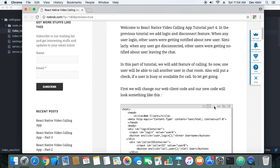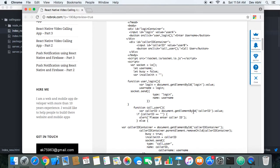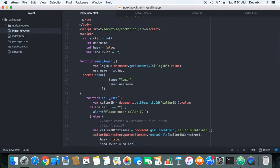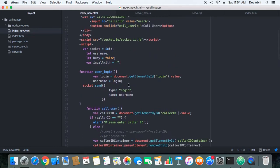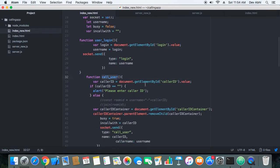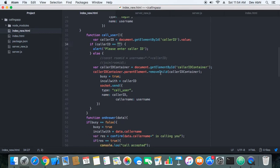Once the user clicks the button, the call user function is called. In that function, we take the user ID entered by the user and check if the text box is blank. If a username has been entered, we remove the text box from the UI so the user cannot call another user simultaneously, and we set the busy variable to true so another user cannot call this user at the same time.